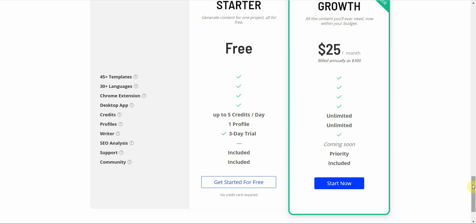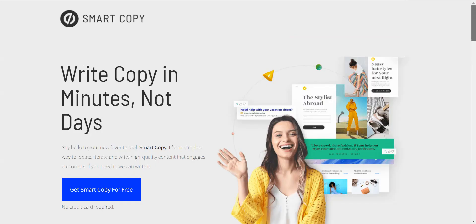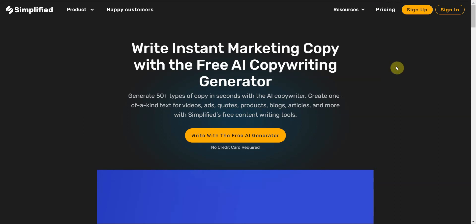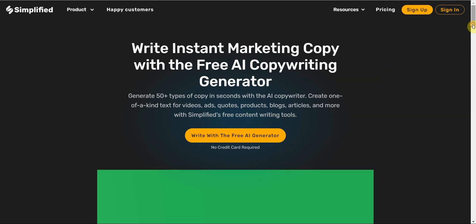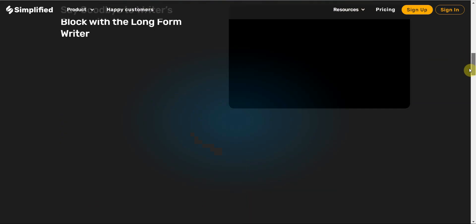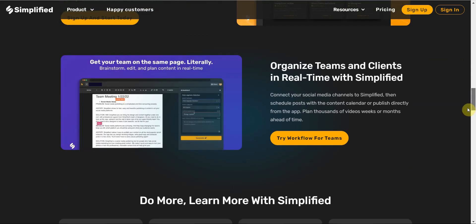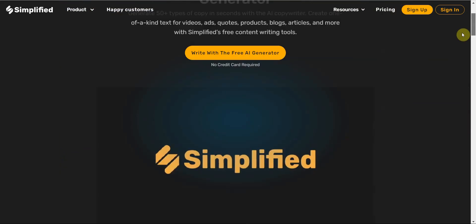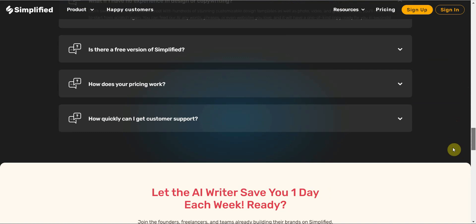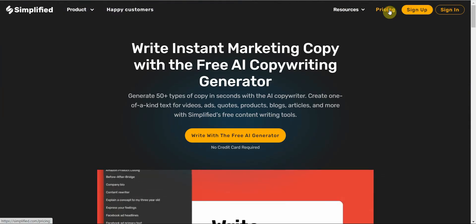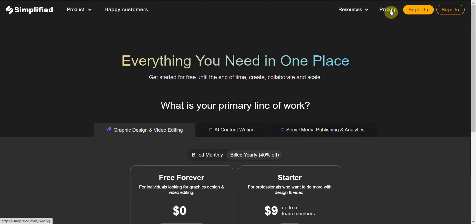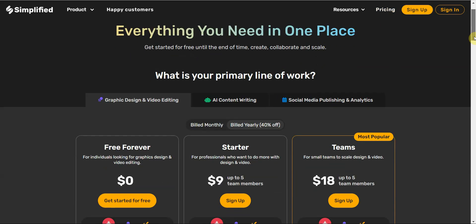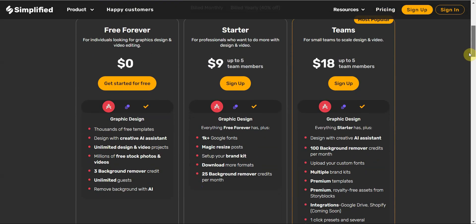The next one is called Simplified. It's also an AI generator that's free and you can go ahead and check out what they have here. This one is both a long form and a short form content creator. Let me show you what the pricing is in the free plan because that's very important.